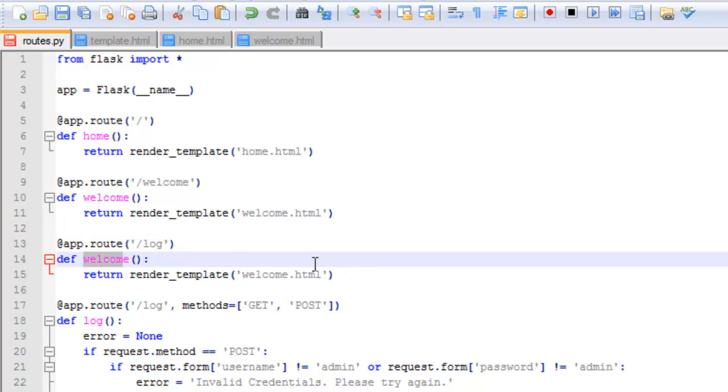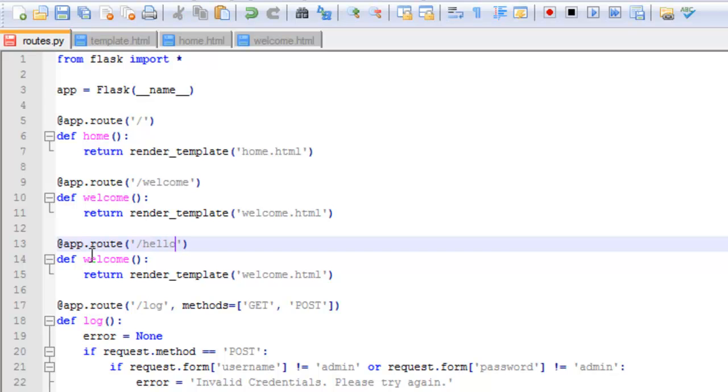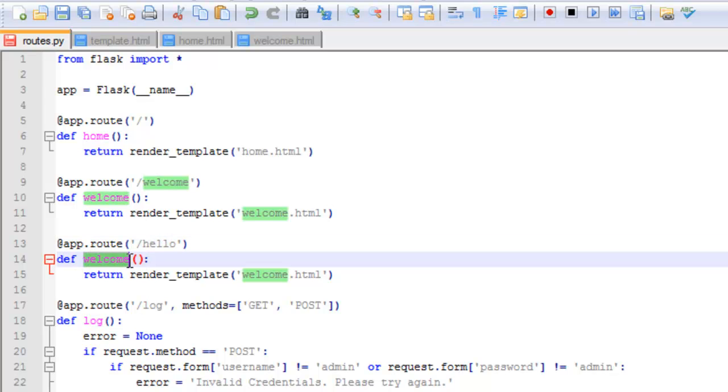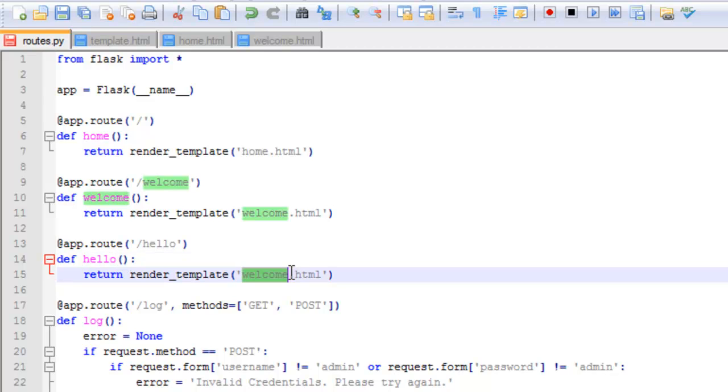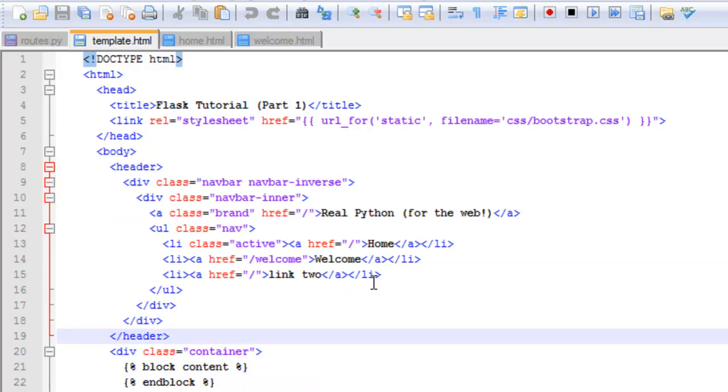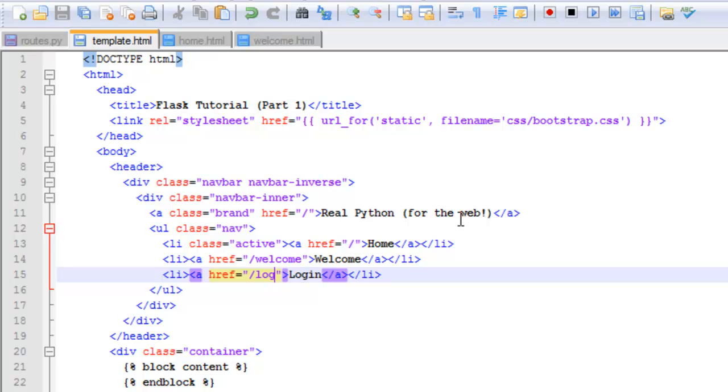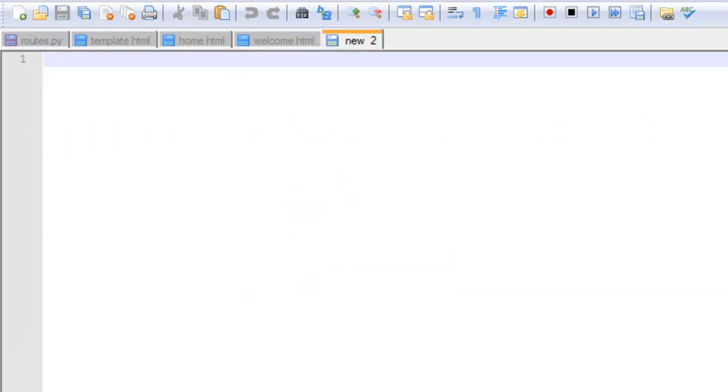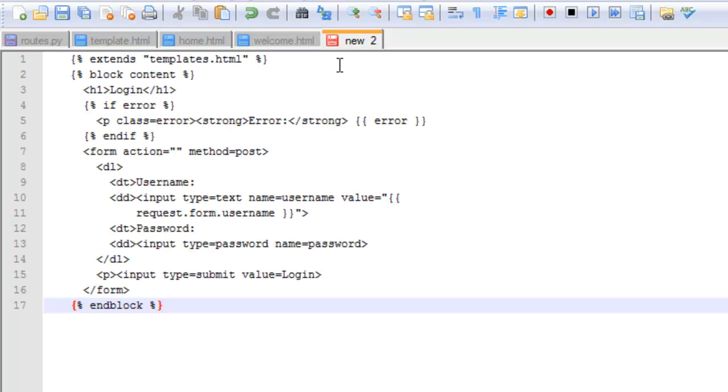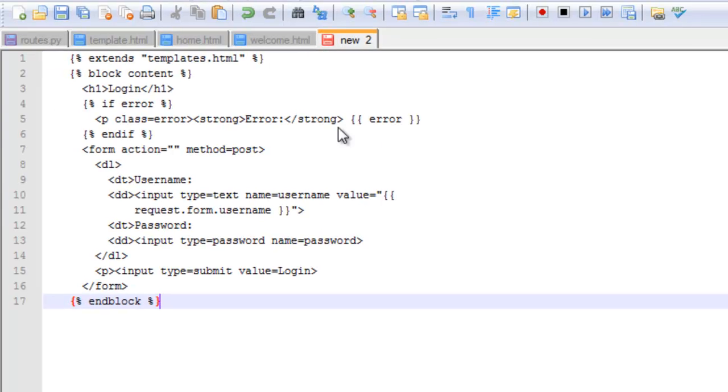I'm sorry, not the log page, the hello page. So next in the template.html file, we're going to add the link here for the login page, and that's forward slash log. Now I'm going to set up the actual log.html page. Let me create a new file here. Let me just go ahead and copy and paste this over for time's sake, and I'll save this.